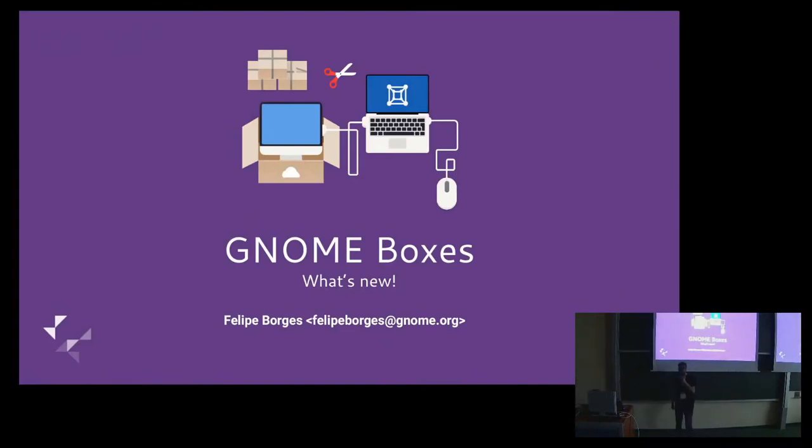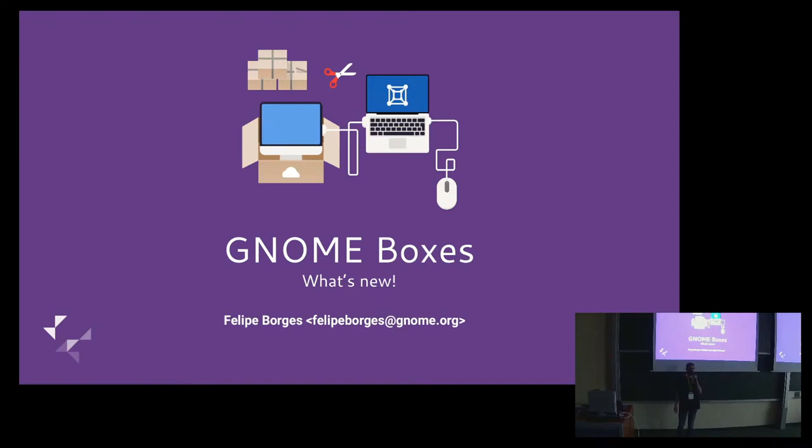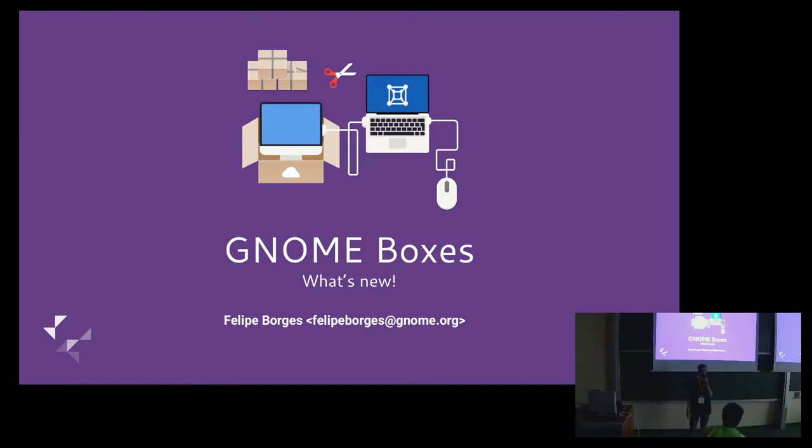Hi everyone, so I'm Felipe Borges and this is my typical advertisement talk for Gnome Boxes. Gnome Boxes is this app that I work with that is a virtualization managing app, and I always use any lightning talk opportunity to talk about it.